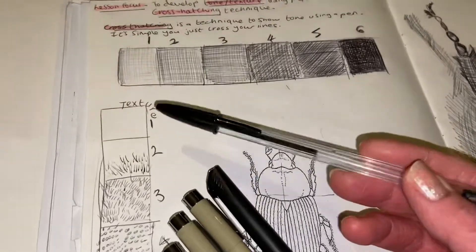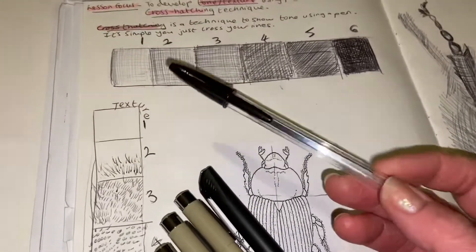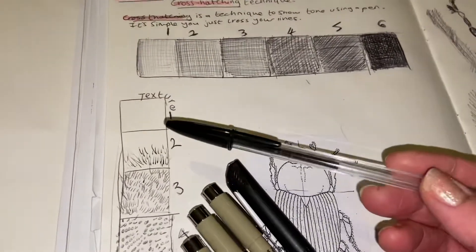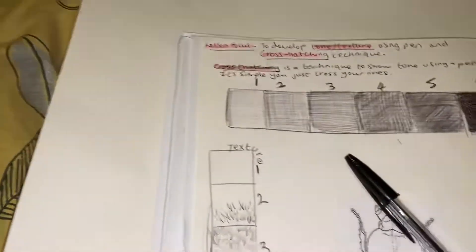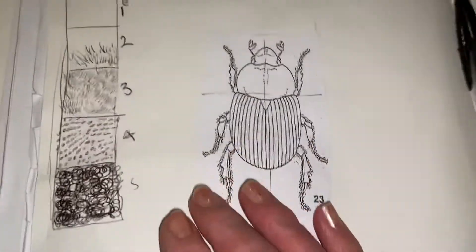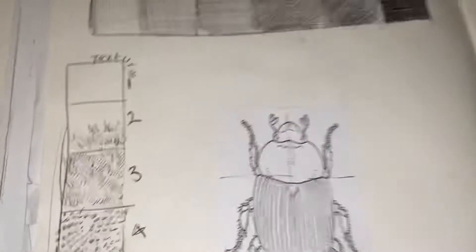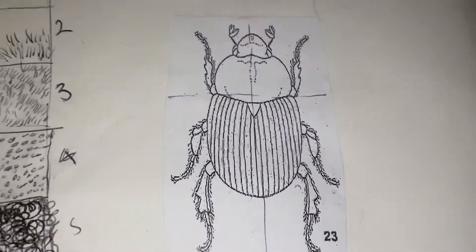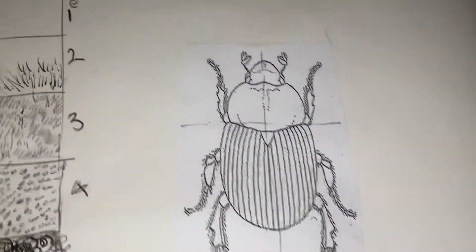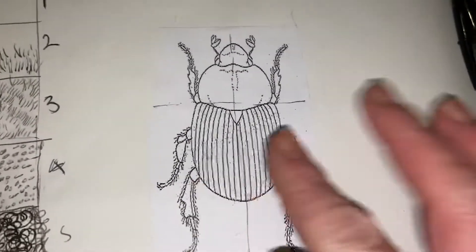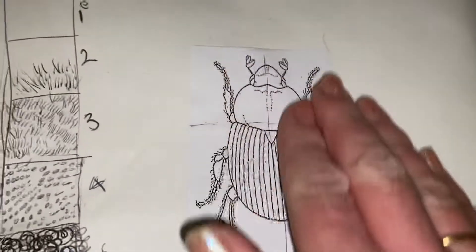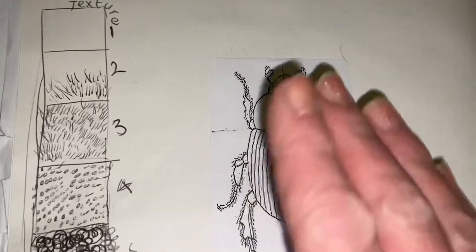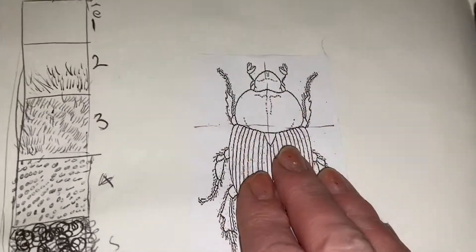What I want you to do is look back in your book and check that you have got your outline in there, your little outline that hasn't got any tone at all. It's just been cut out and stuck in your book.